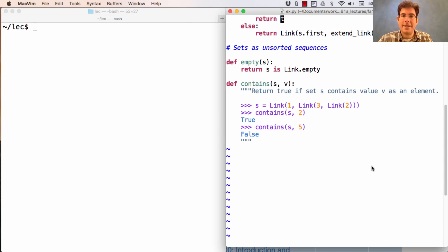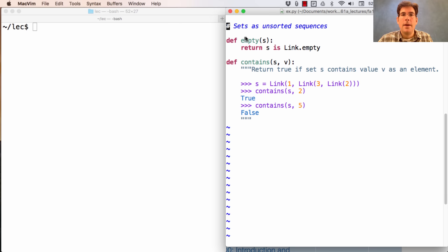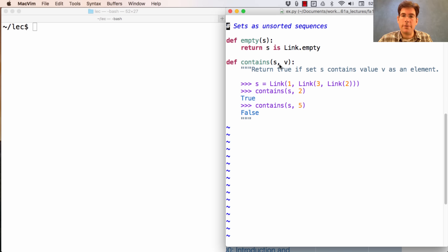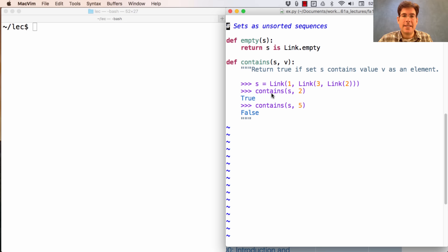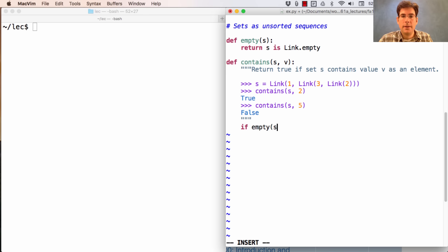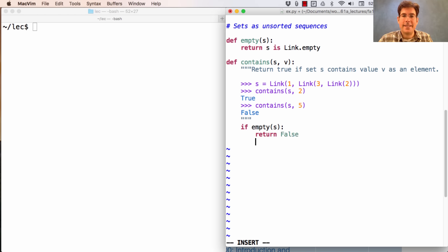Okay, and then here's our definition of sets as unsorted sequences. An empty set is just link.empty. And contains assumes that we're representing s as a linked list, but we don't know anything about the order of its elements. And so we need to define the contains function, which takes in a set and a value and tells us whether that value is in the set. If the set is empty, then the value is most certainly not in the set.